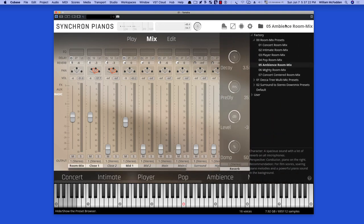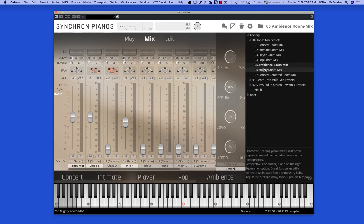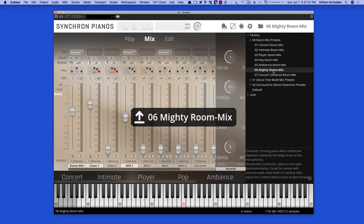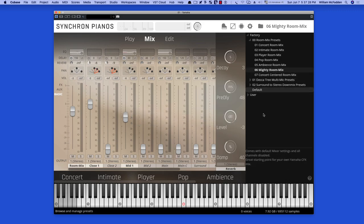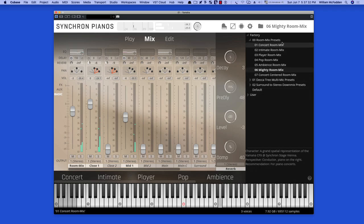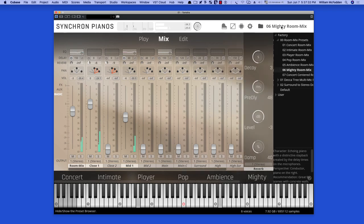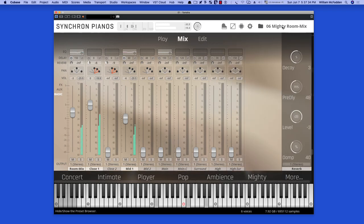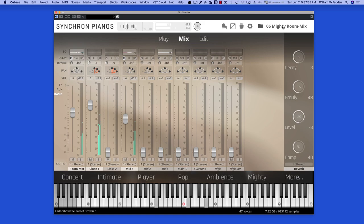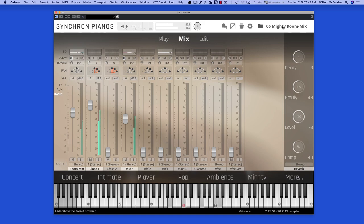And then looking at the next preset, the Mighty Room Mix.